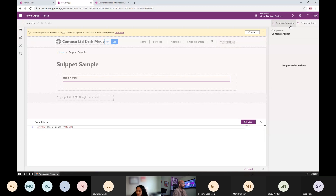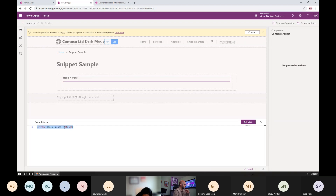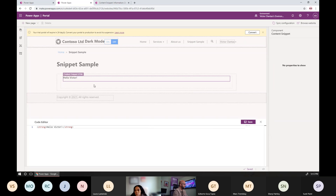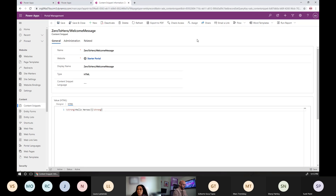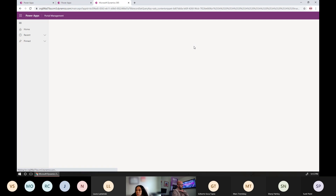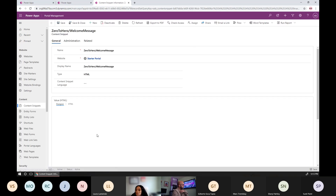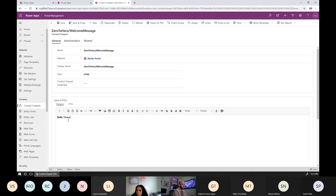It's only editable if the user is logged on as a portal admin — it's not available for end users to make changes. I can compose my content snippet right now; it's got some HTML content. If I want, I can say 'Hello Victor' and save. If I go back and reload my content snippet record, you see that it changed — now it says 'Hello Victor.'